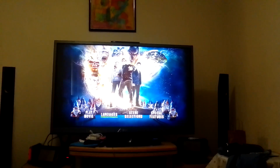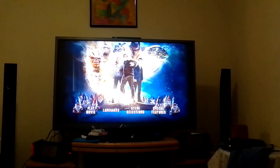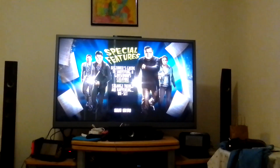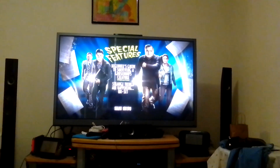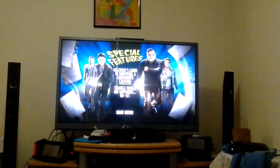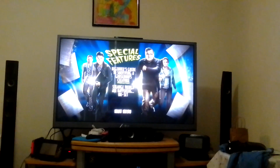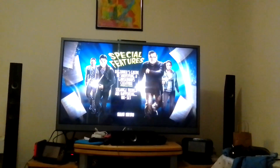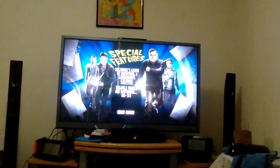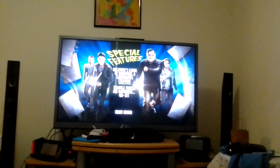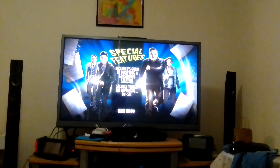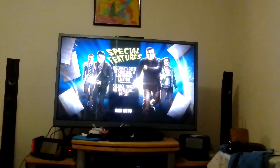The last section is special features: Behind the Goosebumps character guide, strange things happen, and set on set.